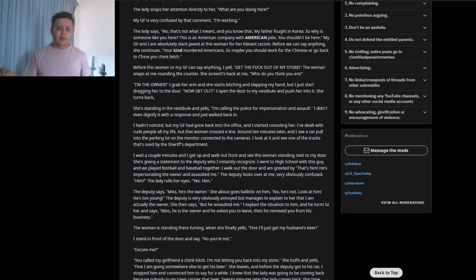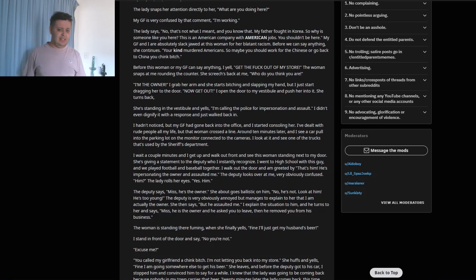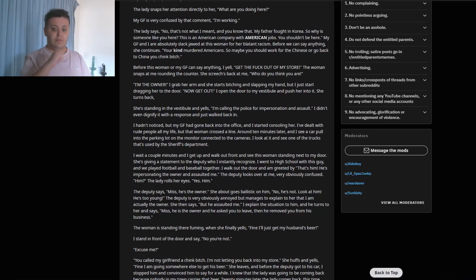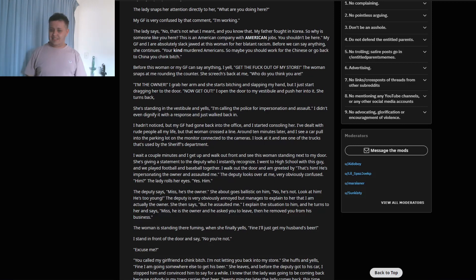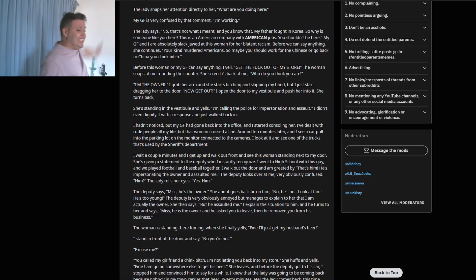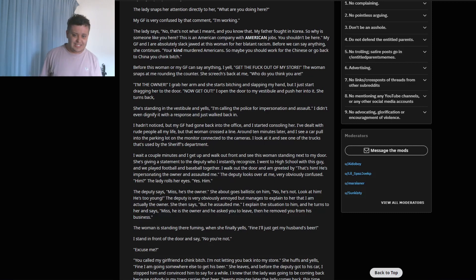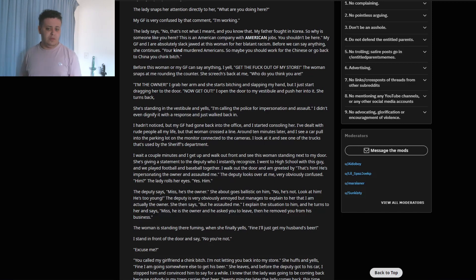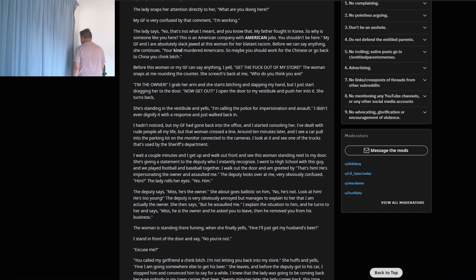Before this woman or my girlfriend can say anything, I yell, 'Get the f*** out of my store.' The woman snaps around the counter. She screeches back at me, 'Who do you think you are?' 'I'm the owner.' I grab her arm and she starts yelling and slapping my hand, but I just start dragging her to the door. 'Now get out.' I open the door to my vestibule and push her into it. She turns back - she's standing in the vestibule and yells, 'I'm calling the police for impersonation and assault.' I didn't even dignify her with a response and just walked back in.